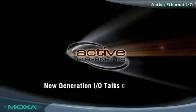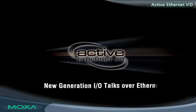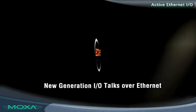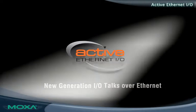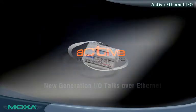Active Ethernet I/O. New generation I/O that talks over Ethernet.